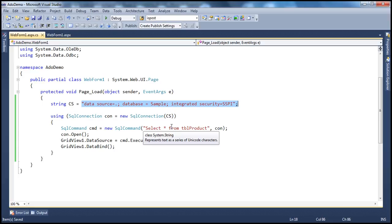In real time, there is a constant need to switch databases. If I'm testing the application, the code points to a testing database. During UAT testing, it needs to point to a UAT database. When moved to production, it has to point to the production database. During development, it points to a development database. So there's a definite need to point to different databases, and we don't want to change application code each time, since that requires a rebuild and redeployment — which is time consuming.